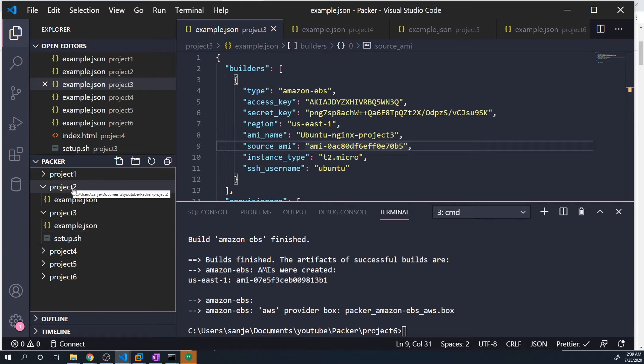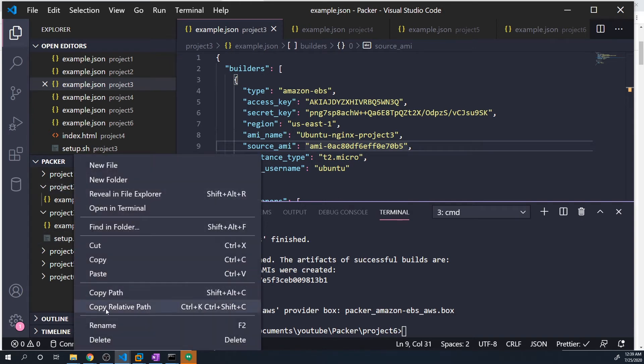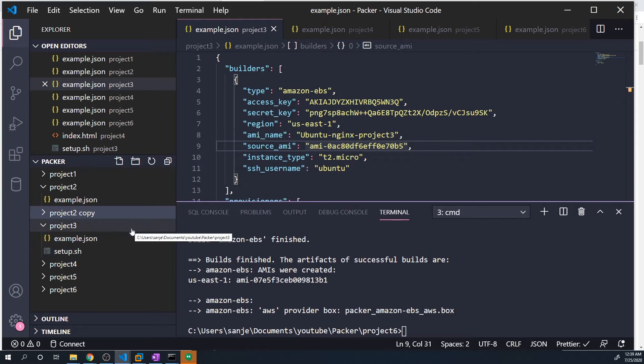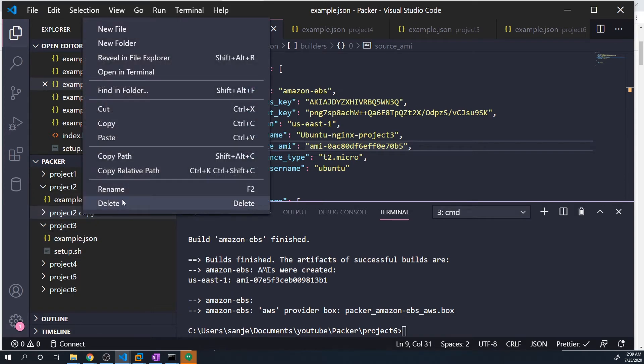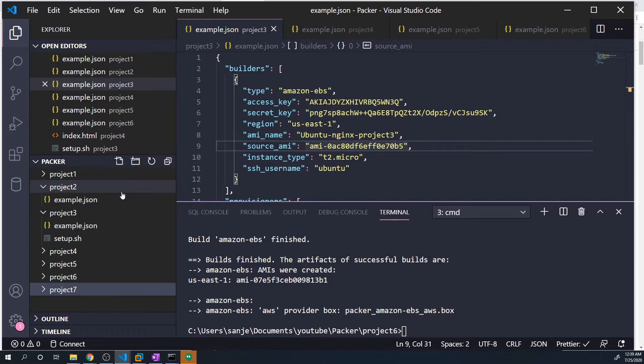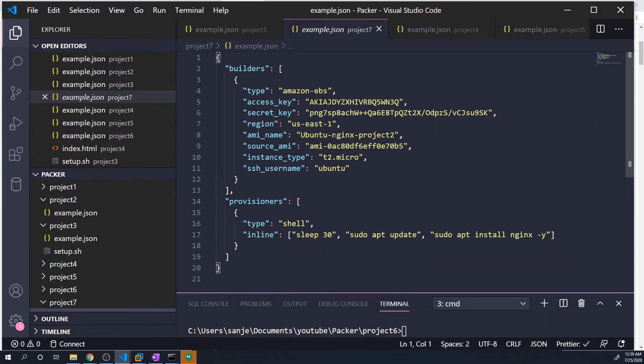Once again, I'm going to copy project two because it's a fairly simple project and I'll rename this project seven. If you already forgot what project two was, we're just creating that nginx server and running a couple commands.